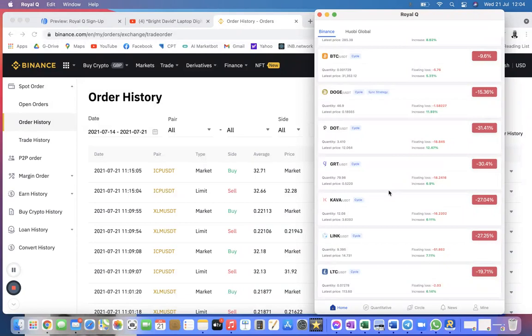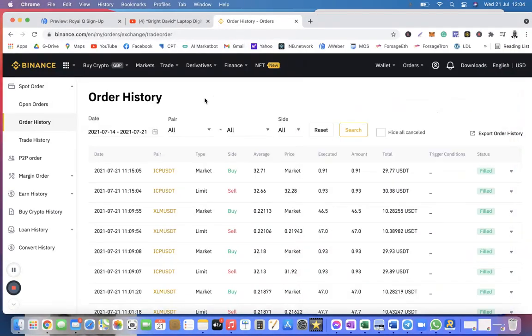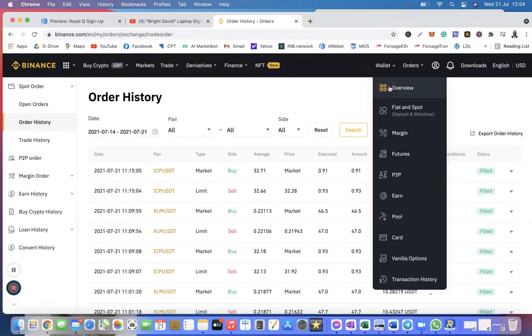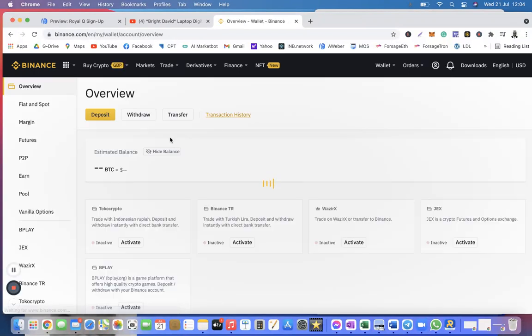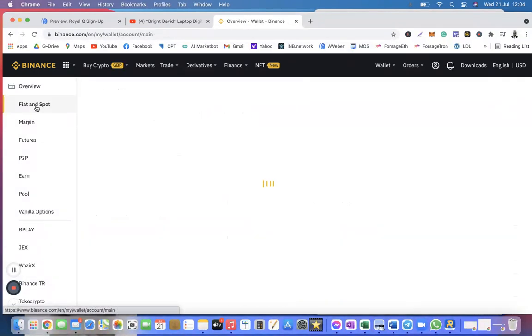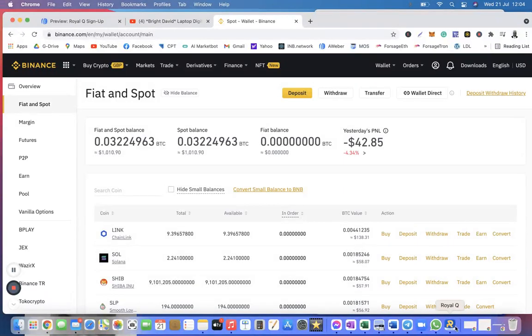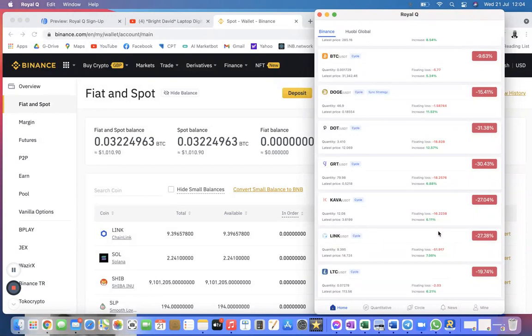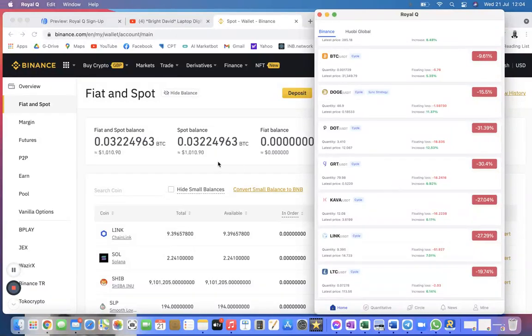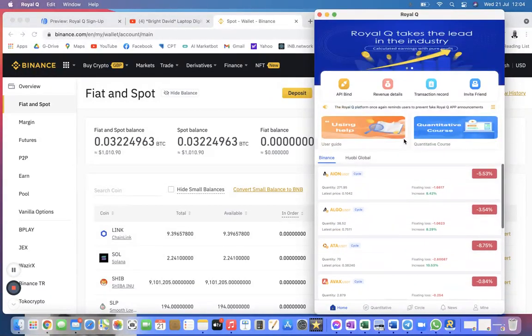So your money is safe. Let me reassure you that your money is safe in your Binance account, your Binance exchange. Nobody is touching your money. Remember that. Always remember that nobody touches your money. That is one good thing I like about the app because I have full control of my money. Nobody has got control of my money. I'm not giving my money to some kind of company that is going to run away tomorrow and disappear and my money is gone. No, it doesn't happen in Royal Q because you have full access to your money in Royal Q.